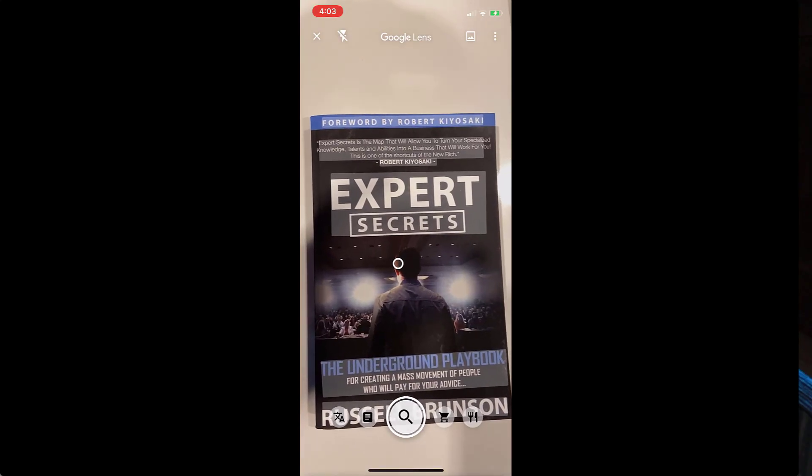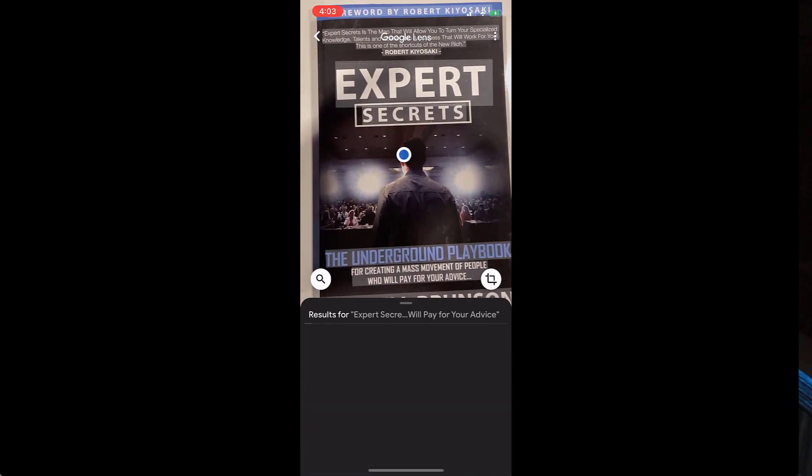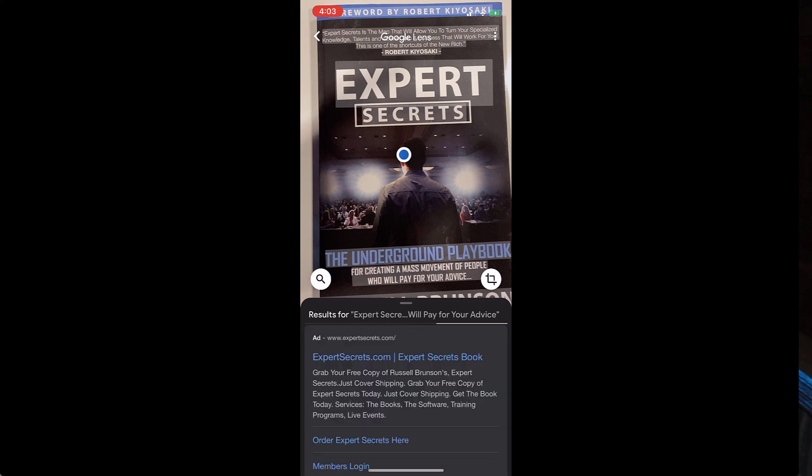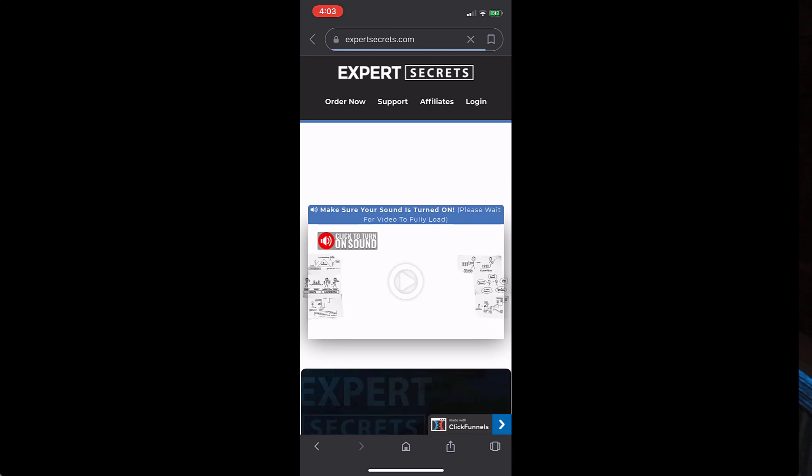Google Lens is Google's visual search engine. So instead of typing something into Google, you instead use your phone's camera to do a search. For instance, if I wanted to know more about this book and I point my phone at the book and ask Google Lens what is this, you'll not only be told the answer but you also get suggestions based on this object.